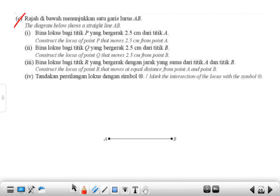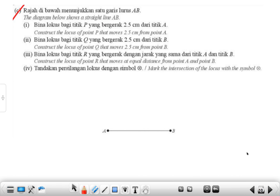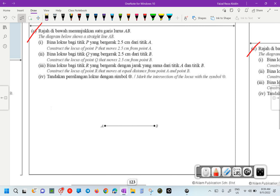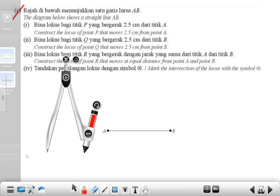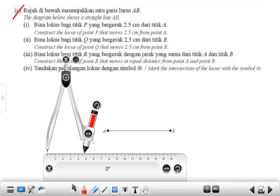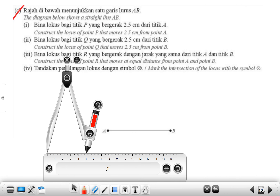The diagram shows a straight line AB. Construct the locus of point P that moves 2.5 centimeters from point A. Make sure you get 2.5 — I'm going to double it on my ruler, so mine is 5 centimeters.